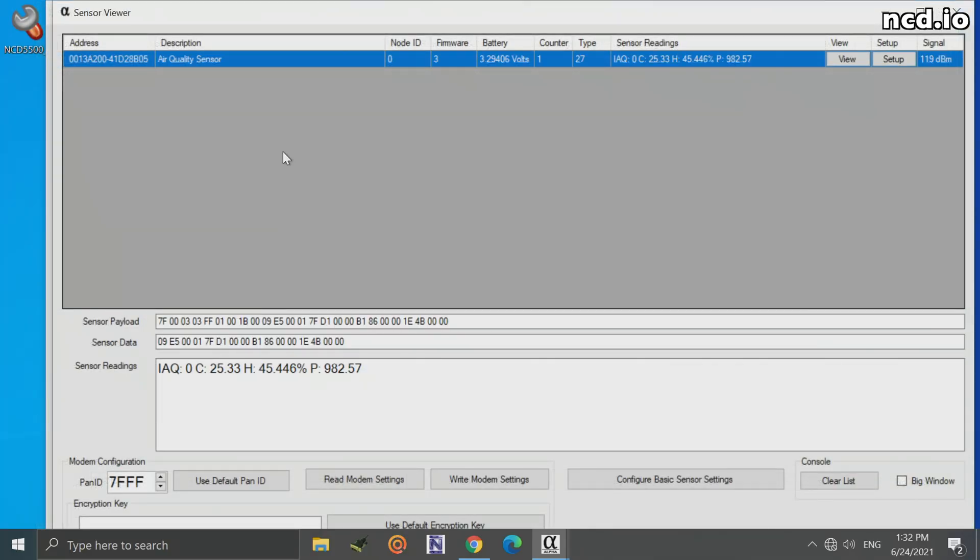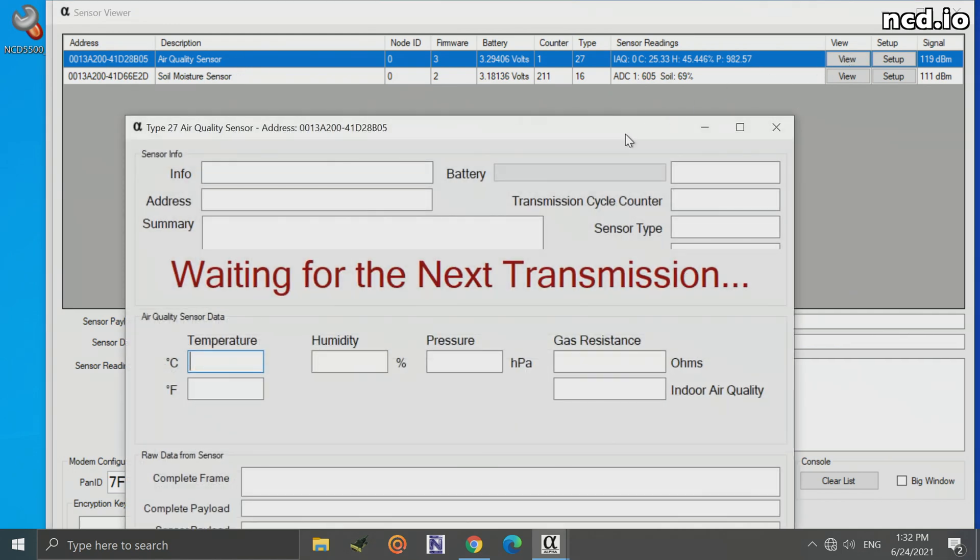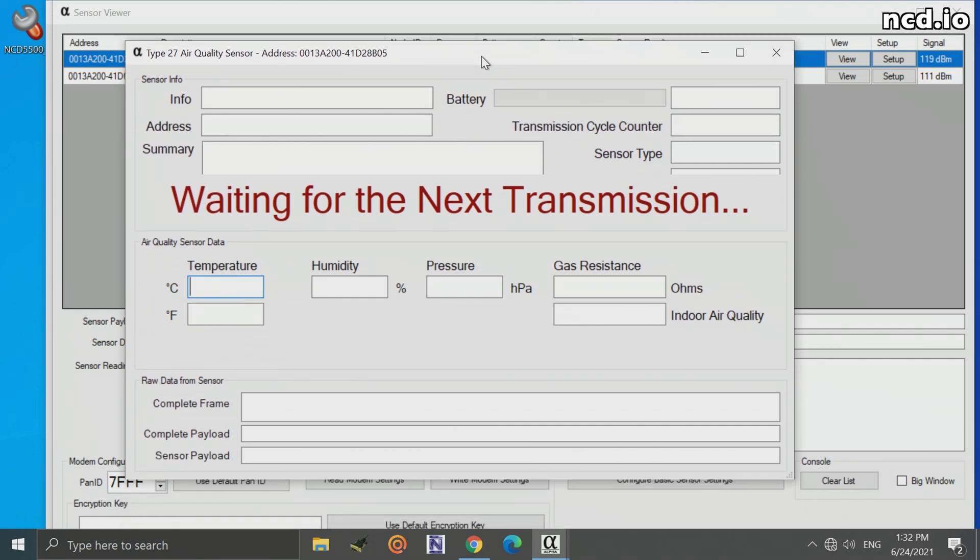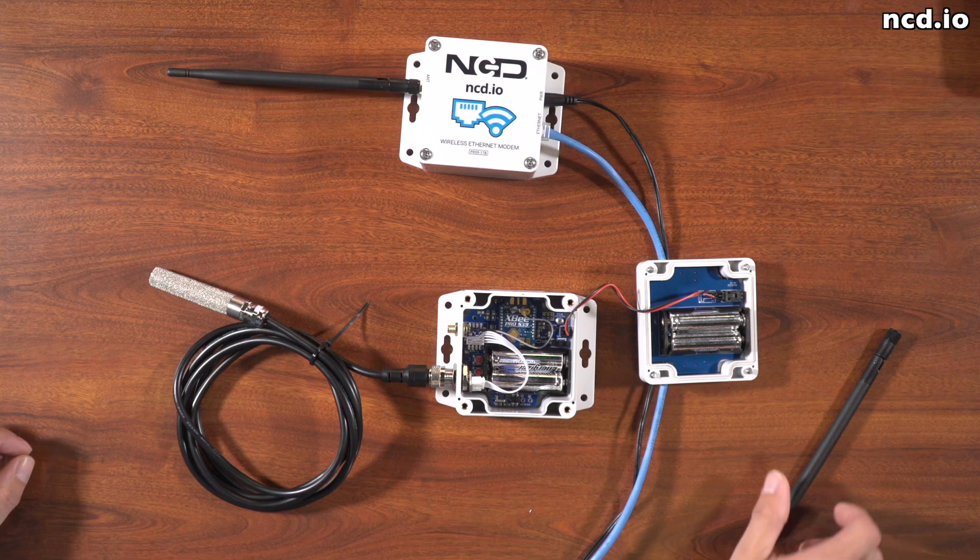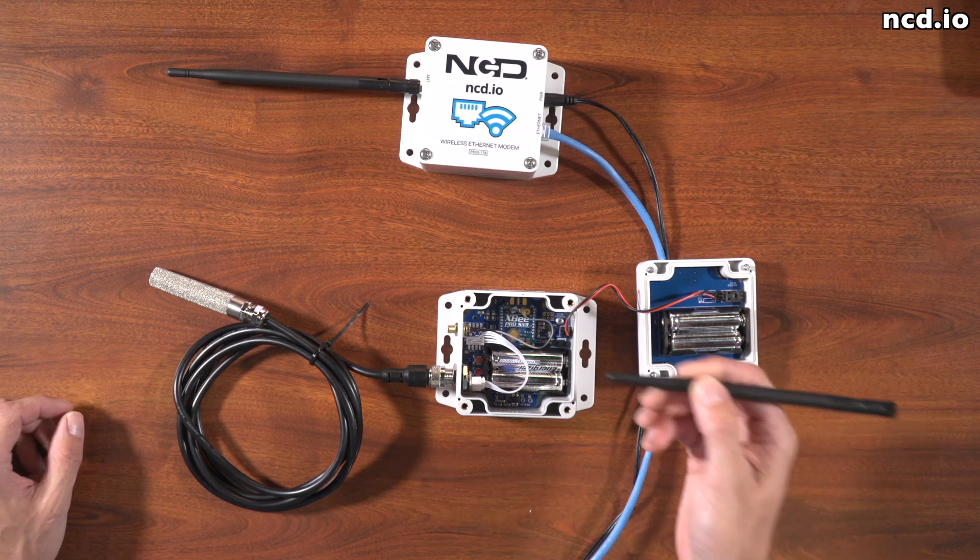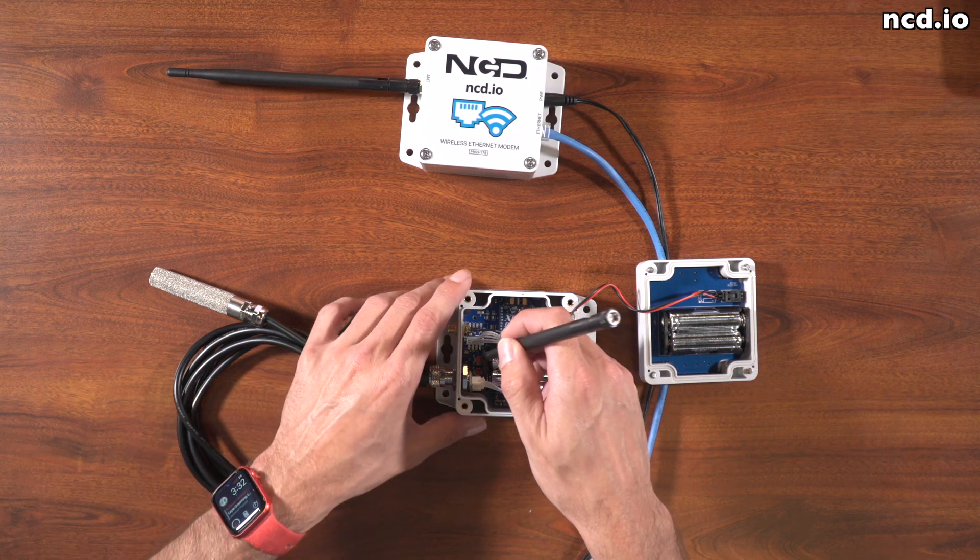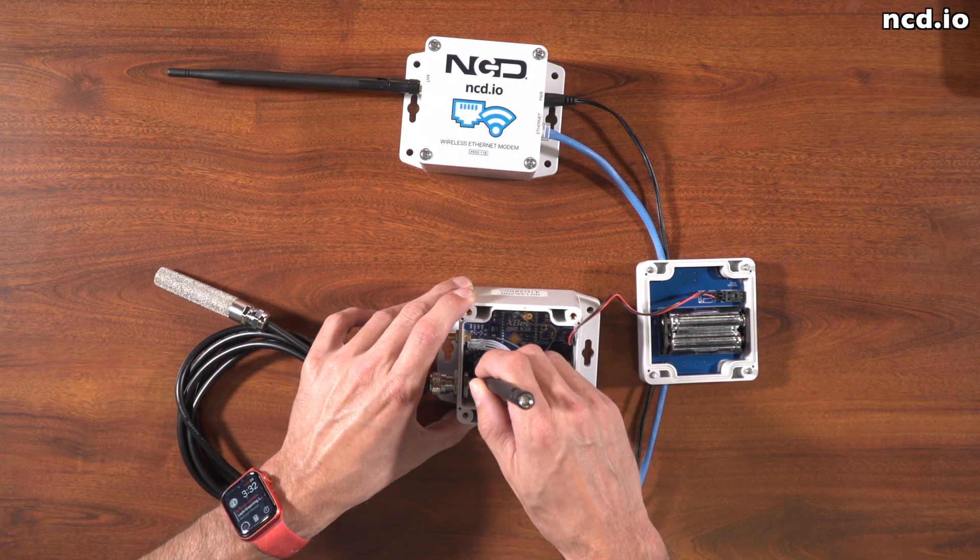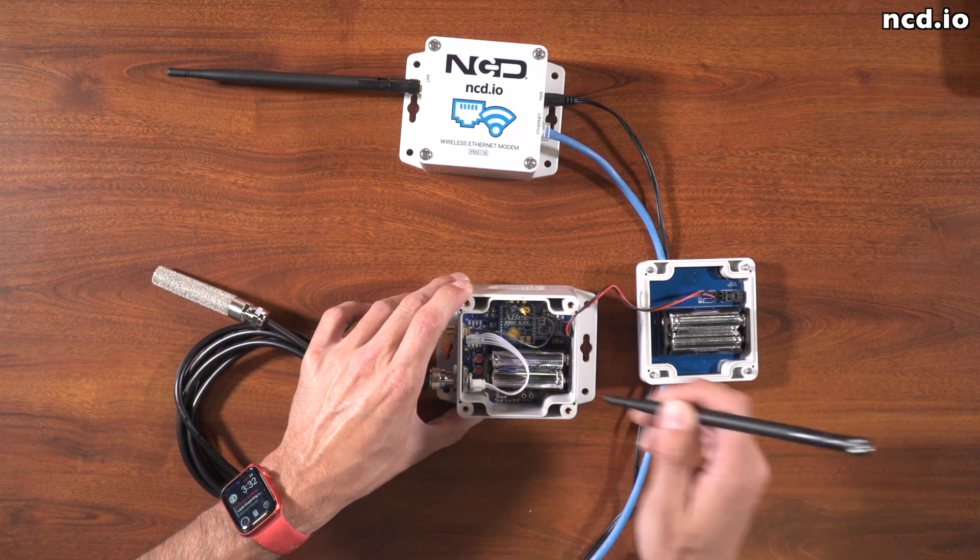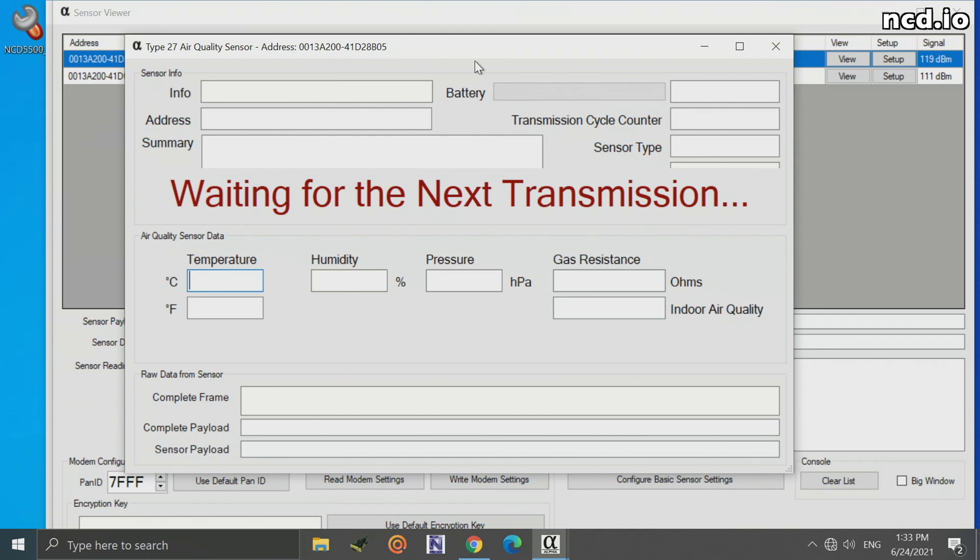And there we go. We get the air quality sensor popped up right here in Alpha Station. It looks like somebody else is working with a soil moisture sensor. If we click on it, we can highlight it blue, and we can click on View. Now, it'll tell us that it's waiting for the next transmission. I can go ahead and force the transmission from the sensor by simply pressing the R button inside the sensor.